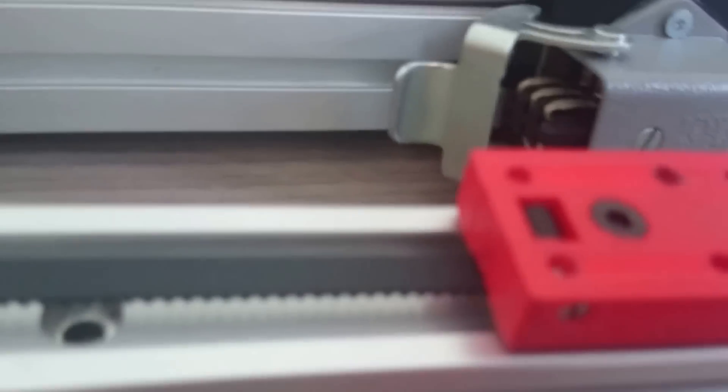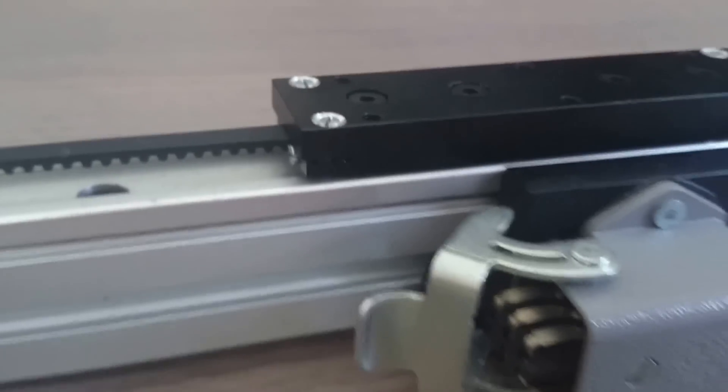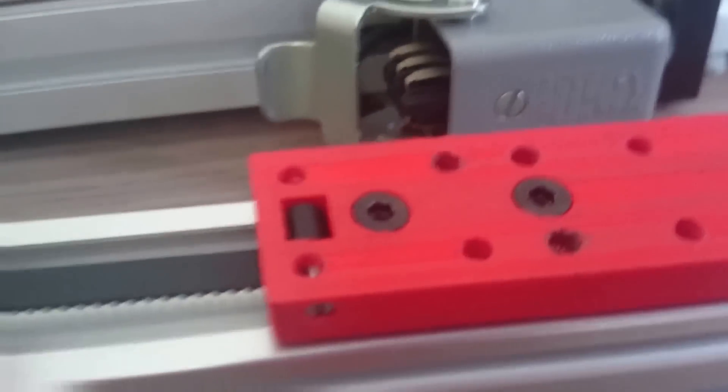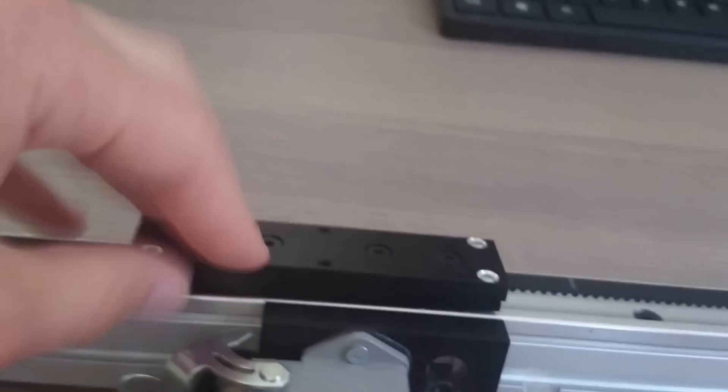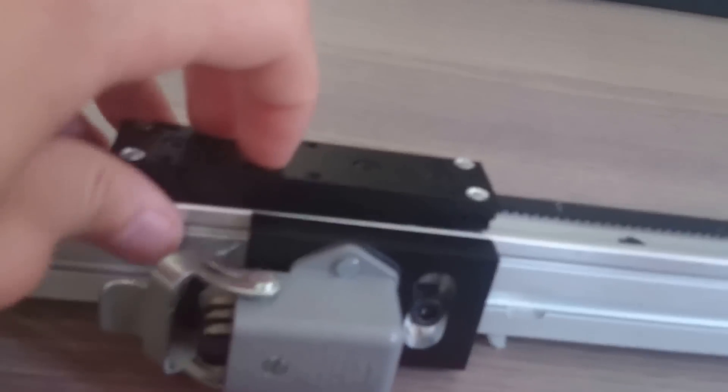And it uses the same, very same linear slide system as the one I've made. Actually, this inspired me to use this. And the thing is, it just looks so nice. It looks so mechanical. It's all metal. But, I mean, it's 600 quid if you were to get one of those.